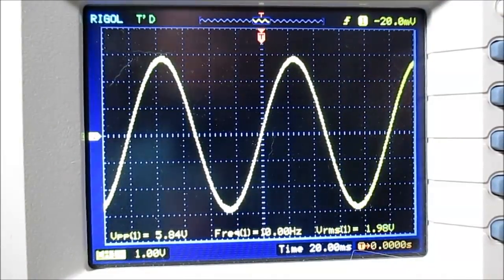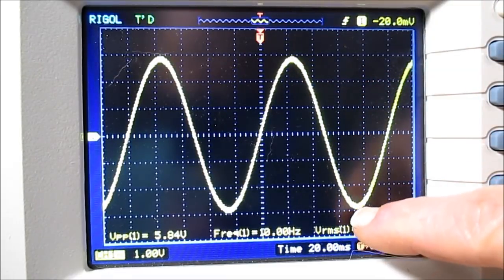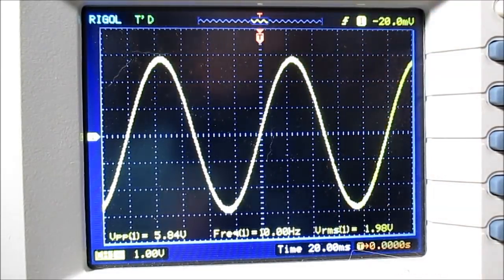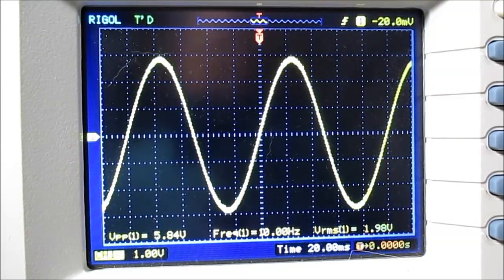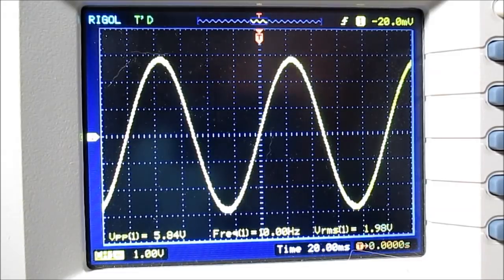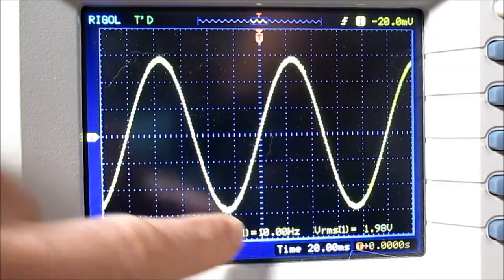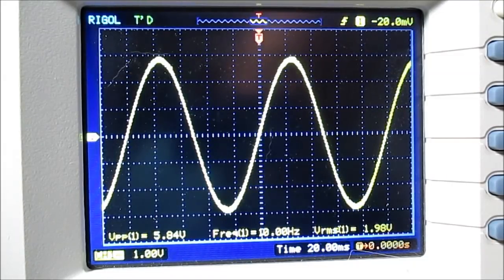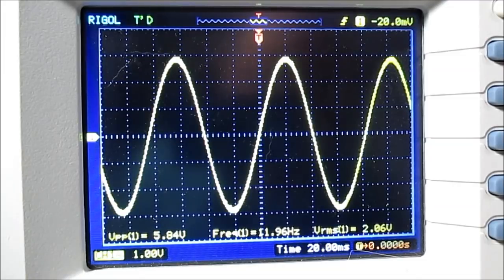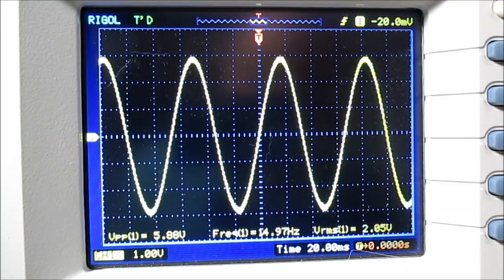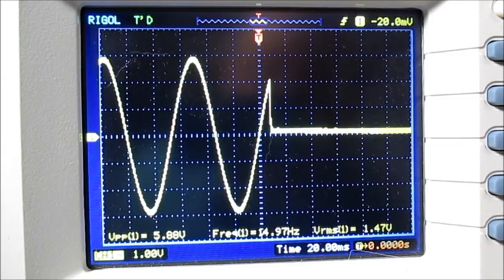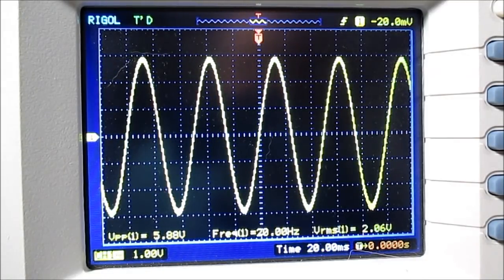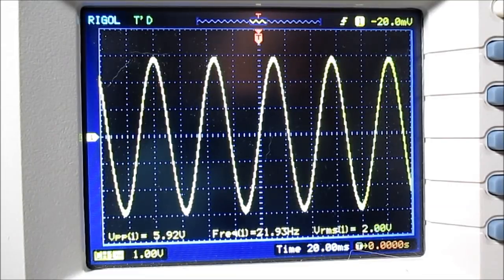Okay, I set the level so the sine wave just touches this graticule and this graticule. We'll start at 10 hertz and we'll check the frequency response. And the scope says we're right at 10 hertz. Let me jump up to 20 hertz. So that's staying pretty flat. It's flat way below 20 hertz.